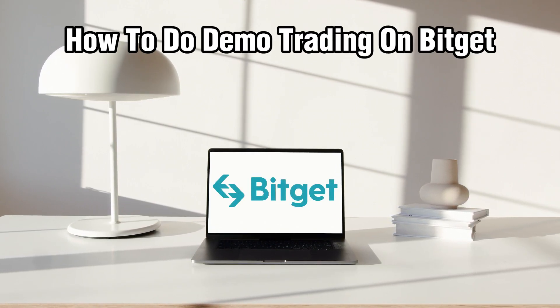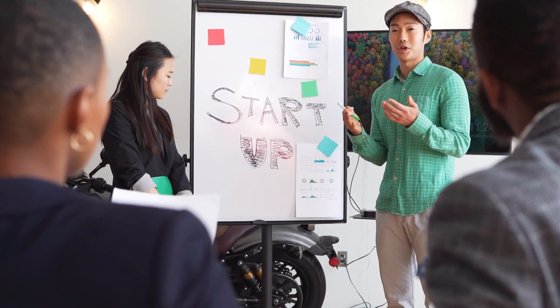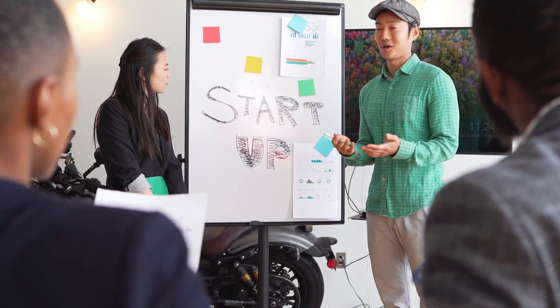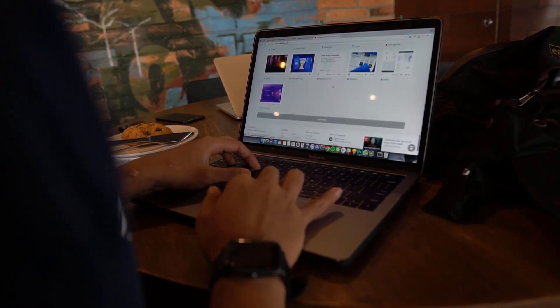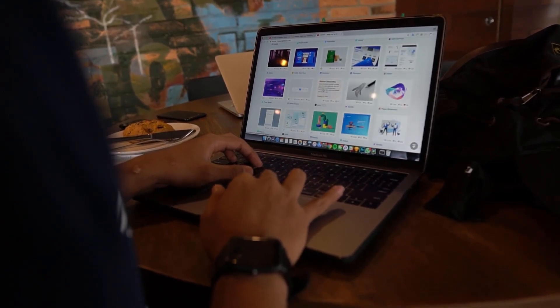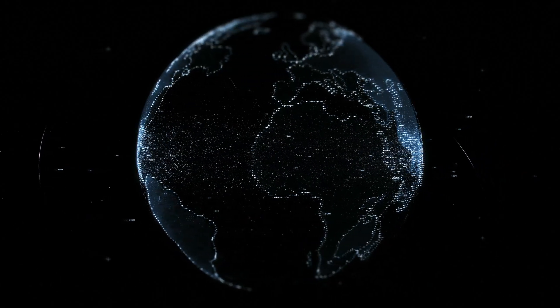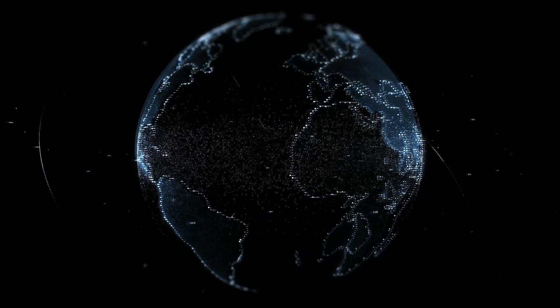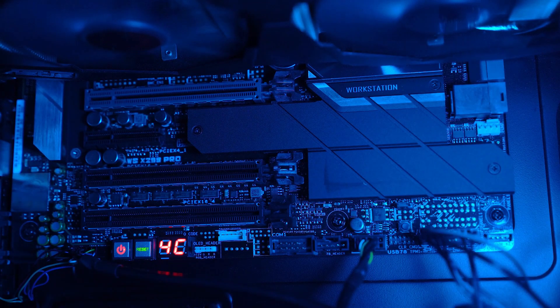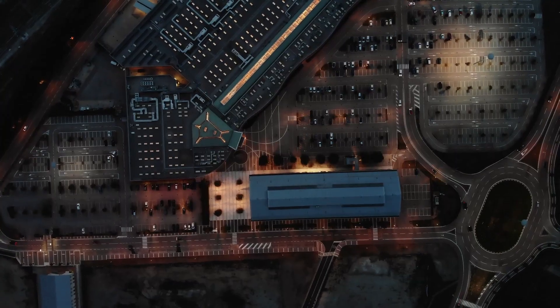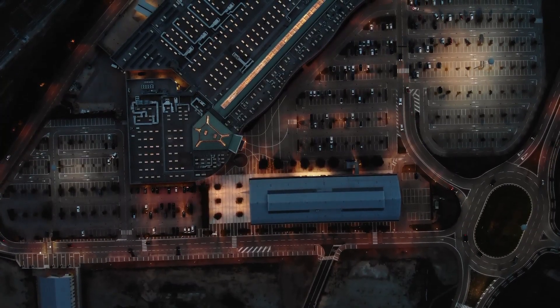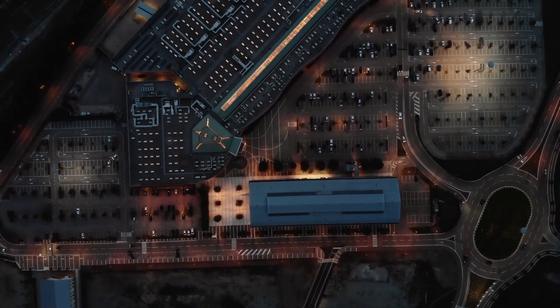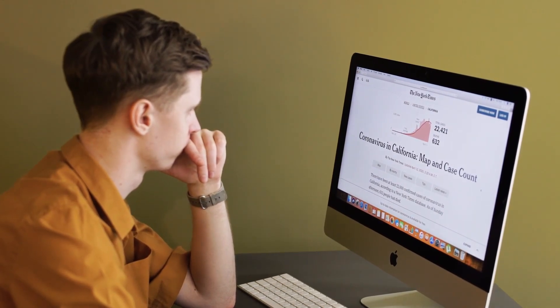Today we're exploring the world of demo trading on Bitgit, which is a leading cryptocurrency exchange platform. Demo trading offers a risk-free environment for practicing trading strategies and familiarizing yourself with the platform features before venturing into live trading. Whether you're new to trading or looking to refine your skills, join me as I guide you on how to do it. Let's get started.